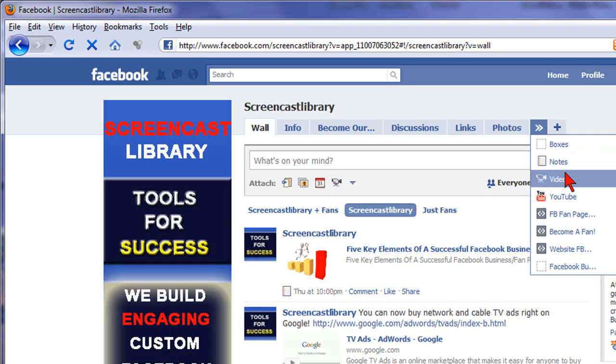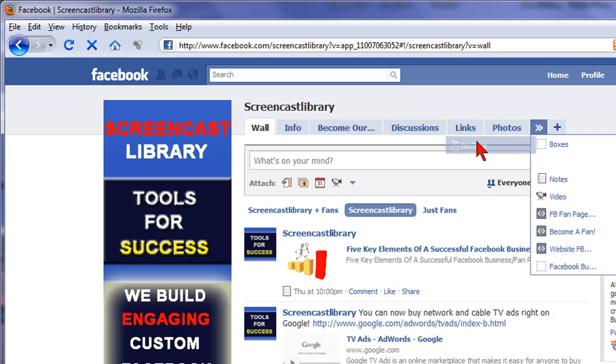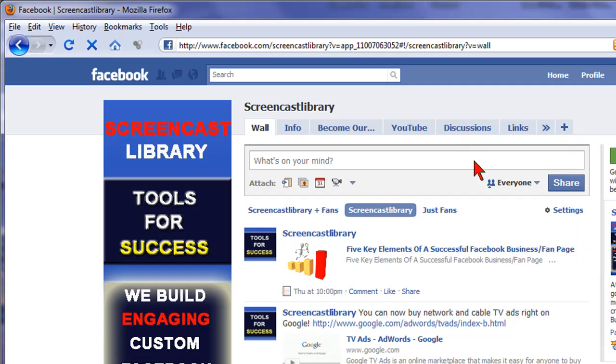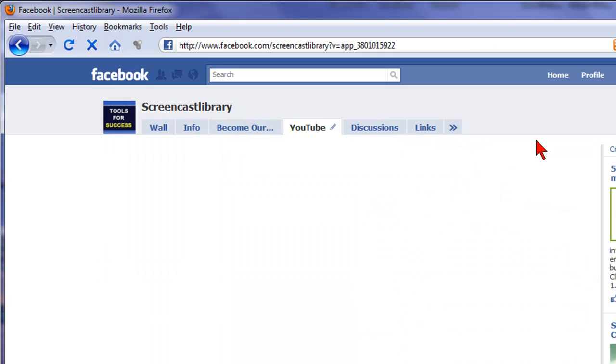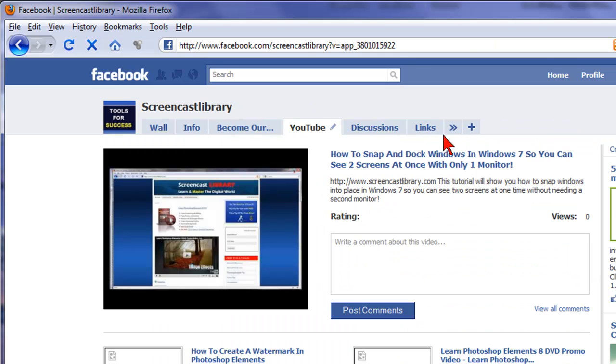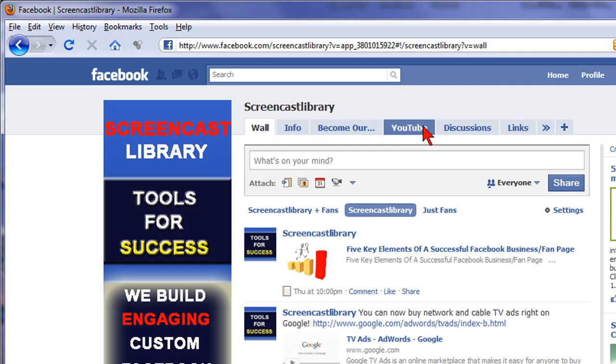So let's do that again. Let's do that with our YouTube tab. Put that right next to there. And just like that, we have our YouTube tab.